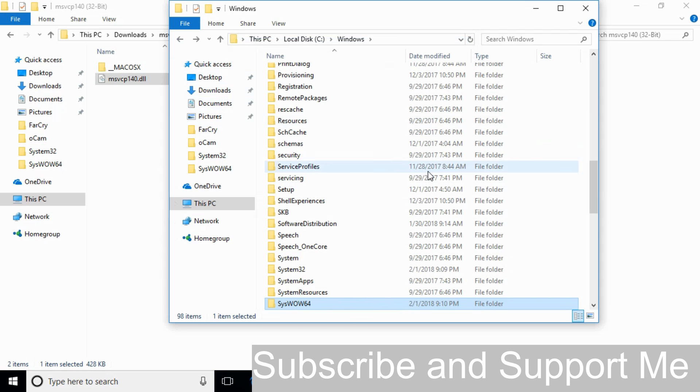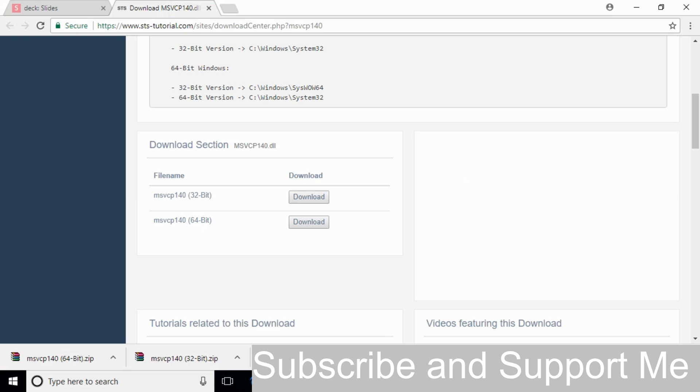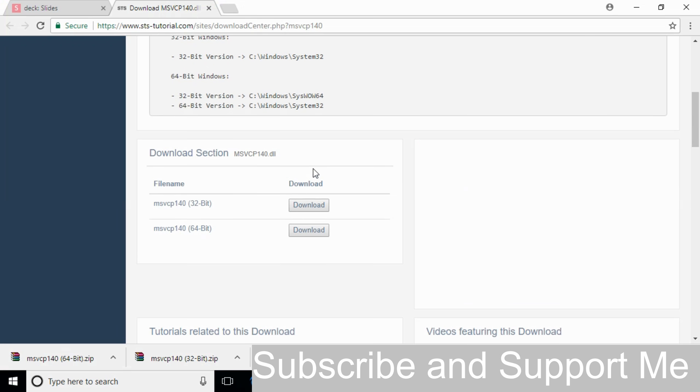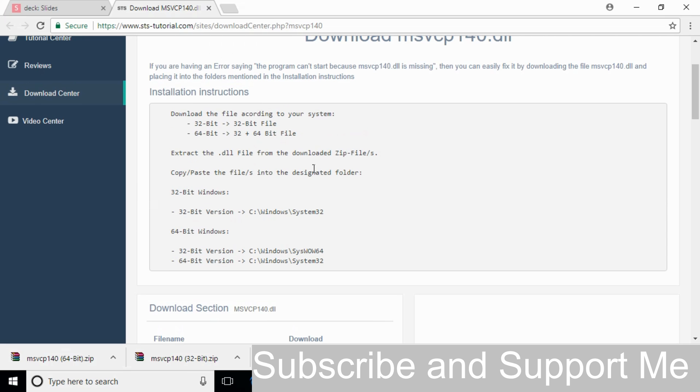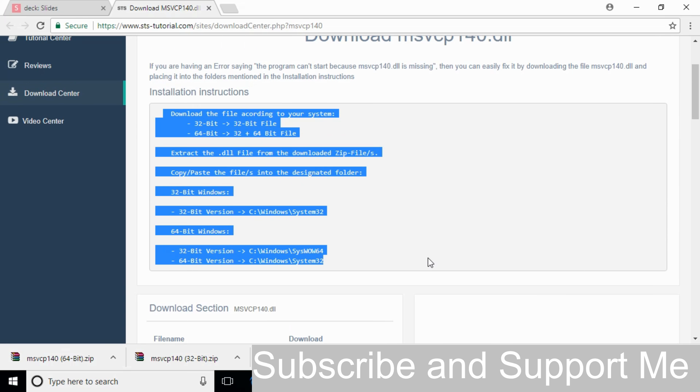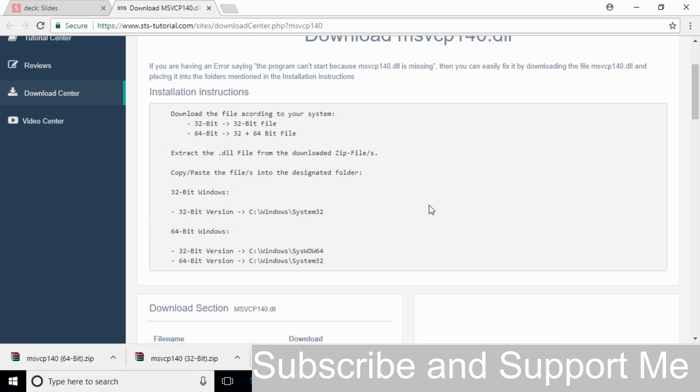Now the problem for 64-bit operating system has also been solved. If you still have any confusion where to copy or paste, go to the description and click on this link. Here you can follow all the instructions given. If you still have any confusion, comment down below and I will try to answer that.